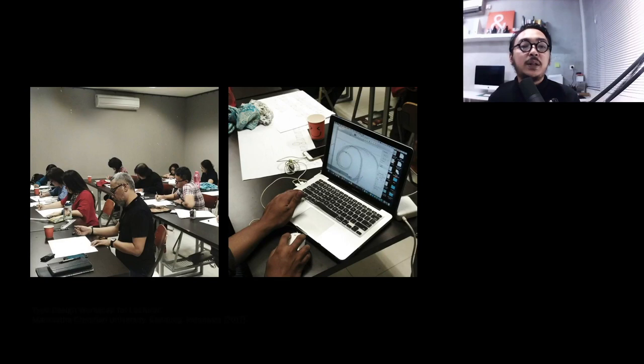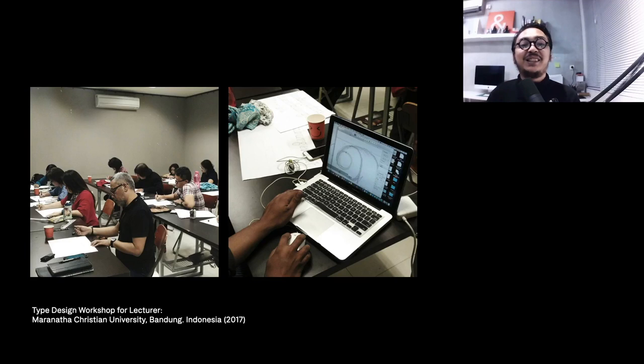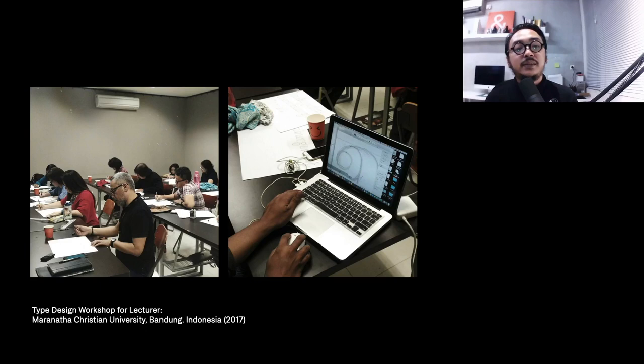This was some unusual moments when I did a workshop for teachers, the actual university teachers. Basically they need to keep up to date with the trends, technology about design and typography and other stuff. Here the teachers seem to be enjoying themselves designing their own fonts using Glyphs app.